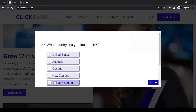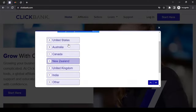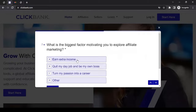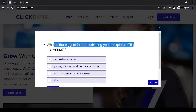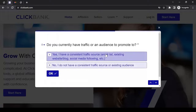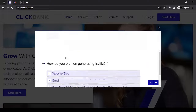It's basically showing your marketplace out there. What country are you located in? Select your country from the list; if you don't see it, click 'Other.' What is the biggest factor motivating you to explore affiliate marketing? Select from the options. Do you currently have traffic or an audience to promote to? Choose the option accordingly.